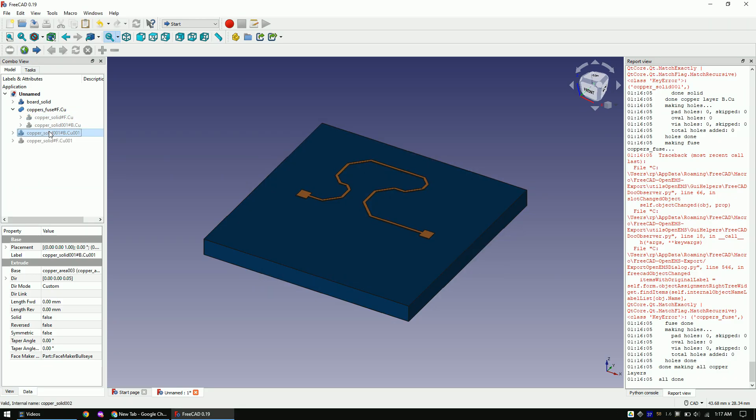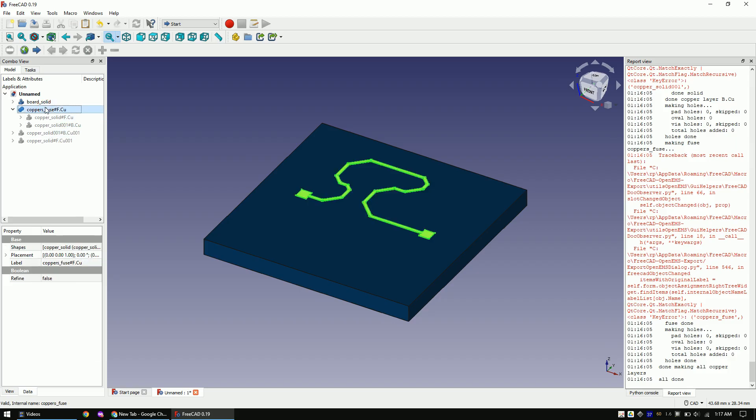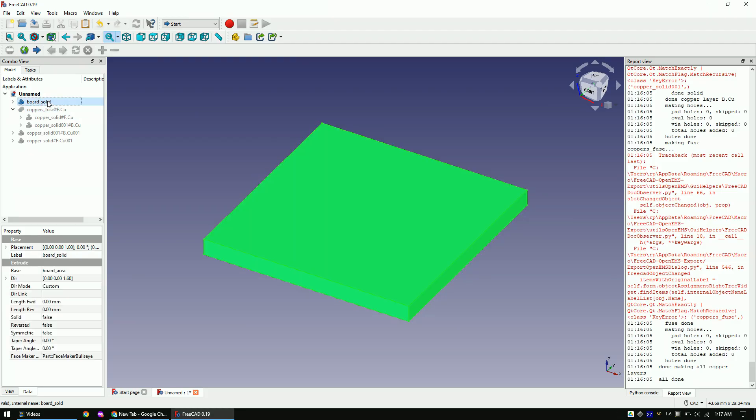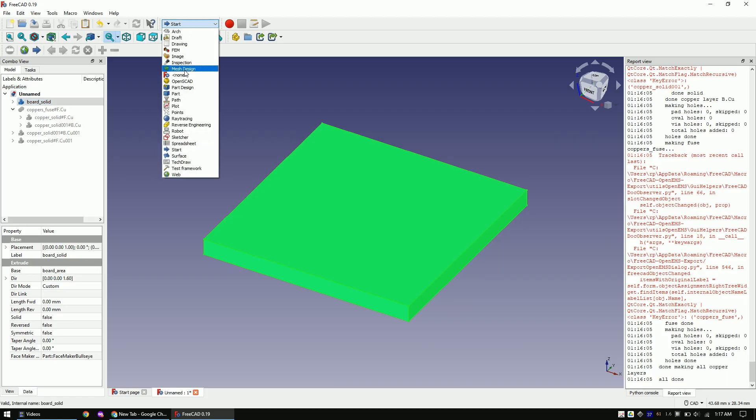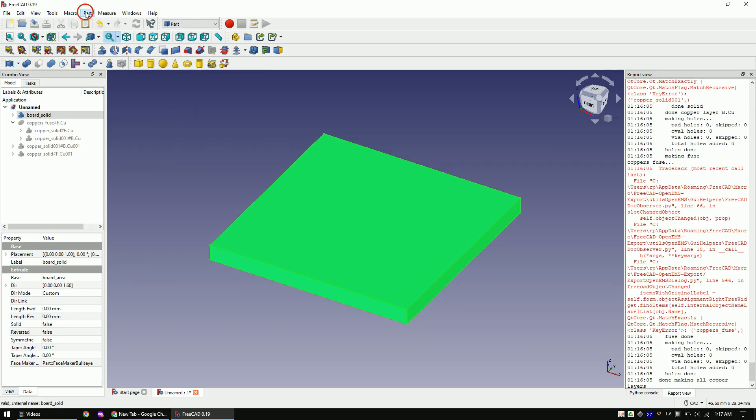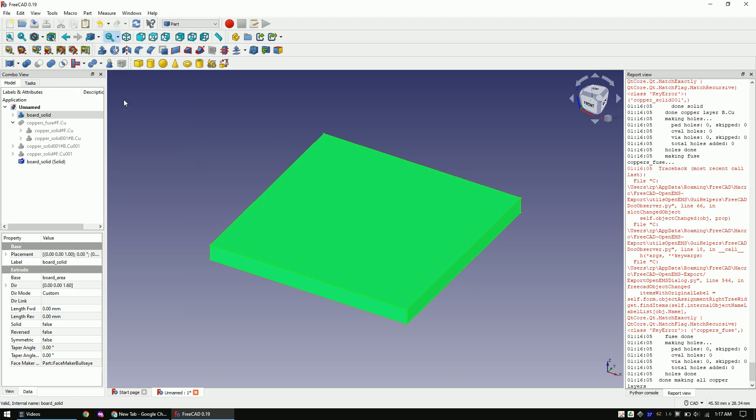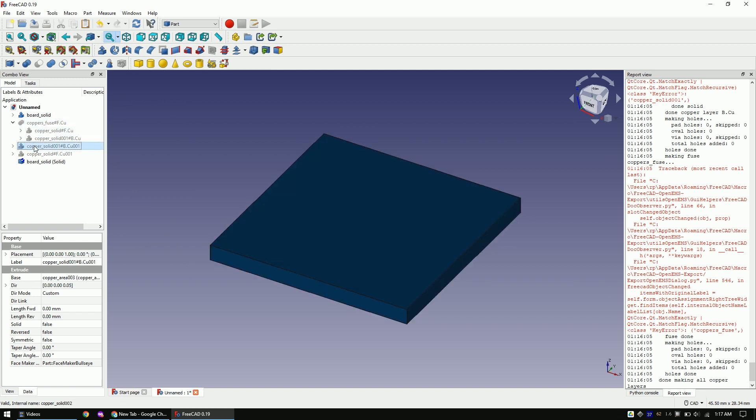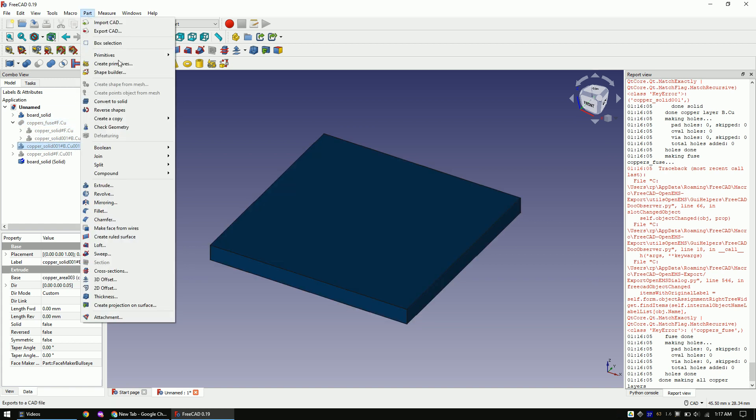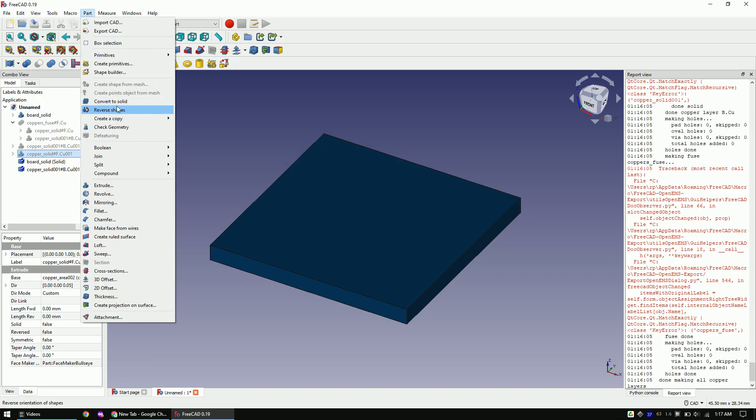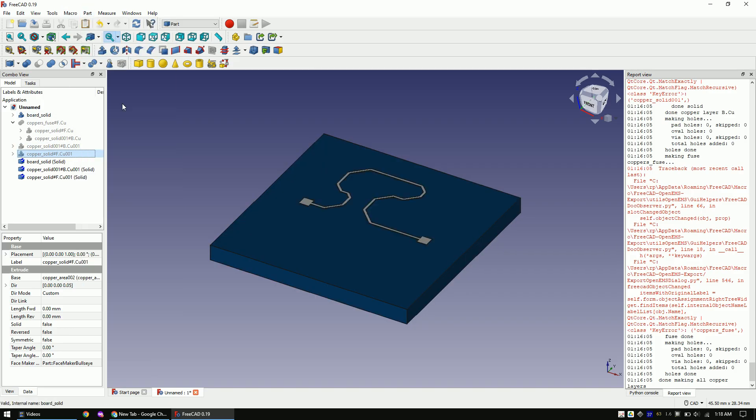Hide the trace by clicking on it and pressing the space bar. In order to reduce the number of parts, I will create solid objects of the PCB. Do this by clicking on it and then change to the parts workbench. And then click on Part and then on Convert to Solid. Do this also for the trace and the ground plane.